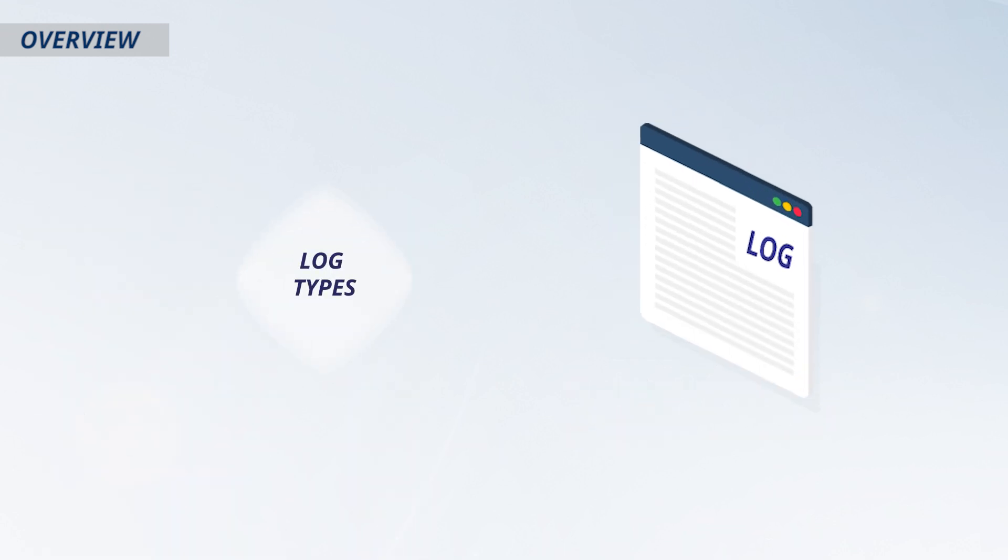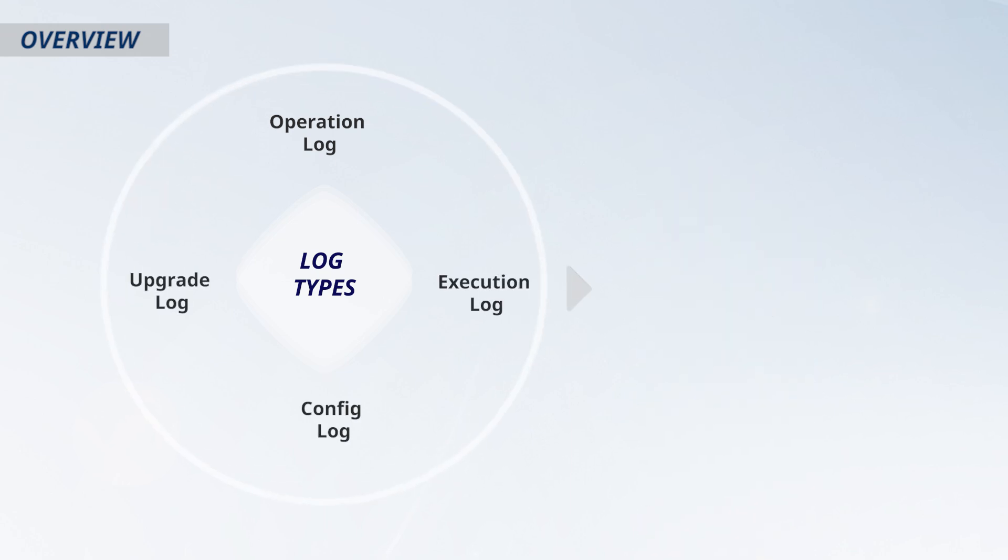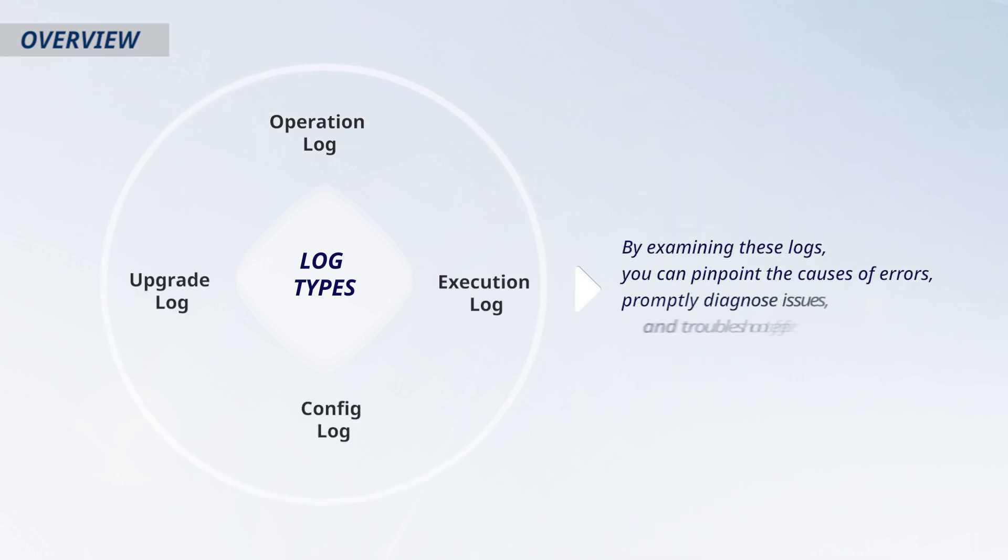Supported log types include Operation Log, Upgrade Log, Config Log, and Execution Log. By examining these logs, you can pinpoint the causes of errors, promptly diagnose issues, and troubleshoot effectively.